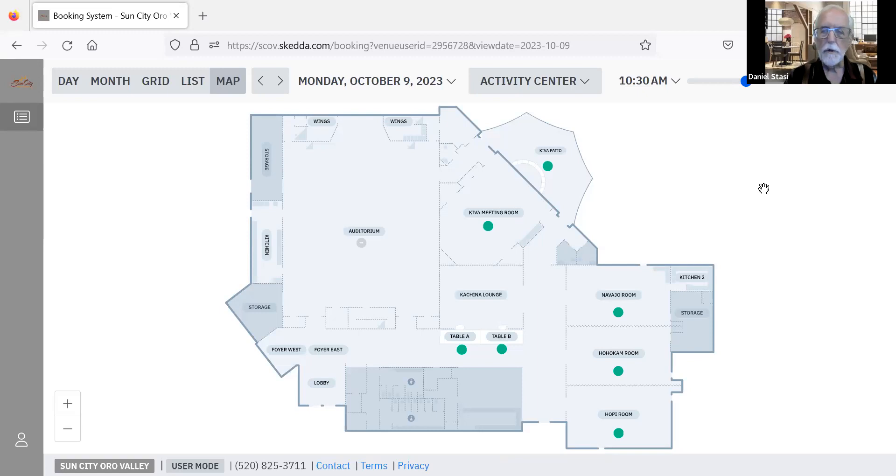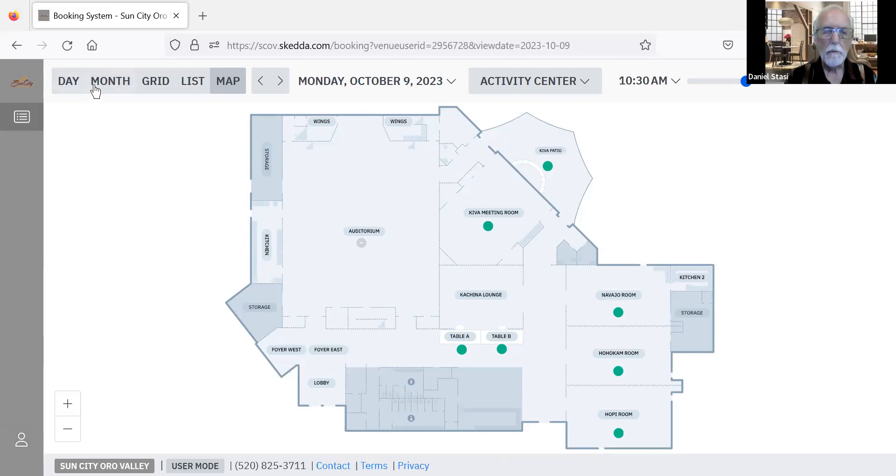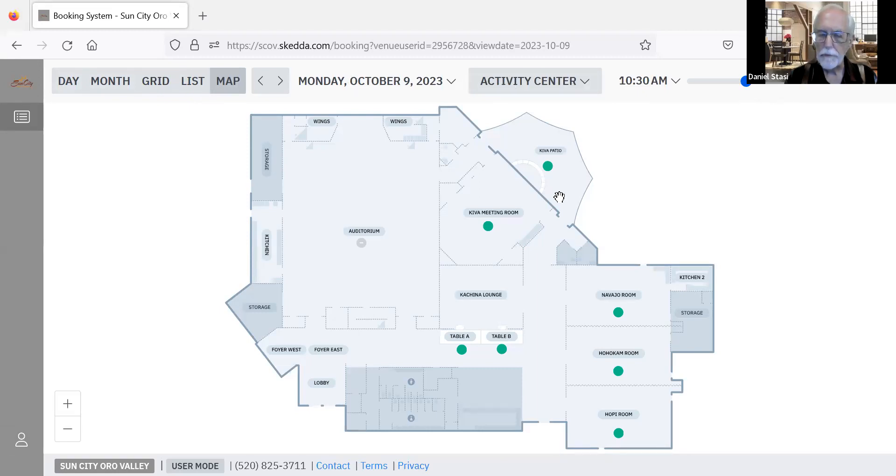The menu consists of a section at the top here after you've logged in with your password for your club or committee. It will show the day, the month, a list view, and a map view. We're looking right now at the map view. It also has dates and the building that you're interested in and the time.